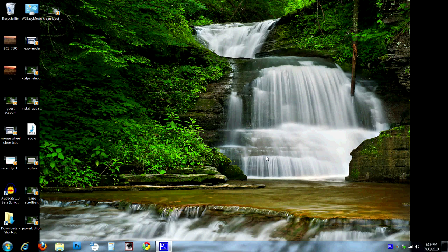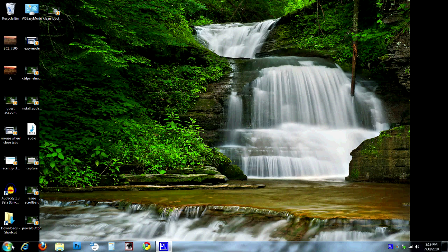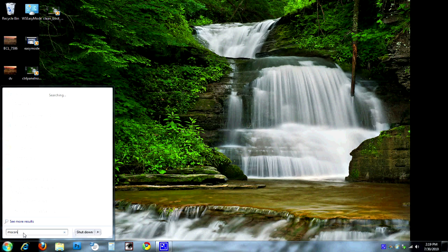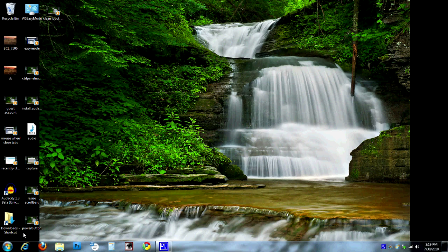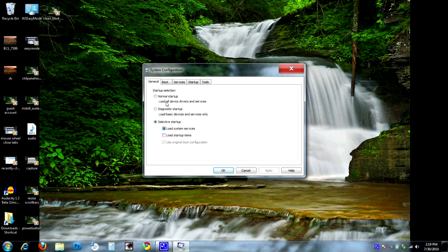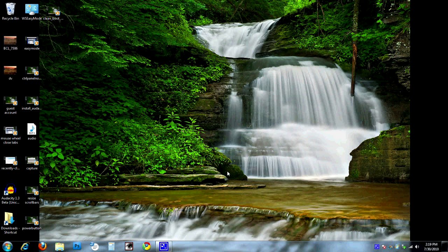The last step after you're finished with everything in clean boot mode is to put it back to normal mode. To do that, go to Start again and type in msconfig and hit enter. It'll open up the system configuration tool just like it did before — and this one's pretty easy. We're just going to set this to normal and hit OK. That's all there is to it. Once you hit OK, restart the computer again, and once it comes back up you'll be back in normal mode with everything running normally.